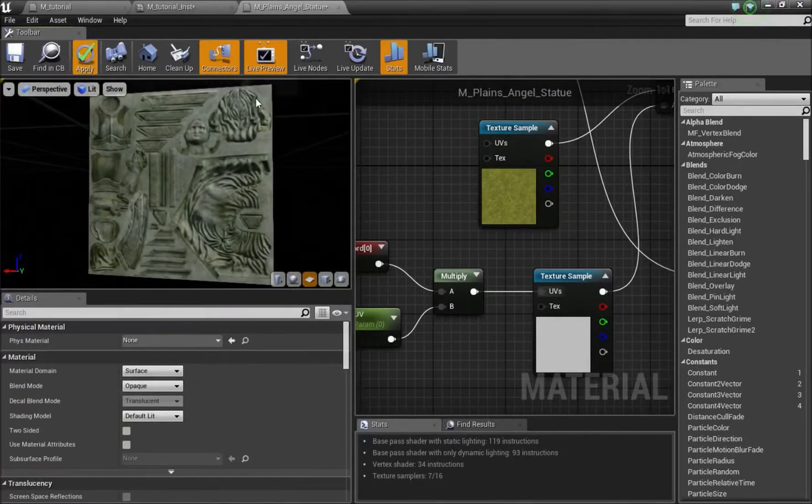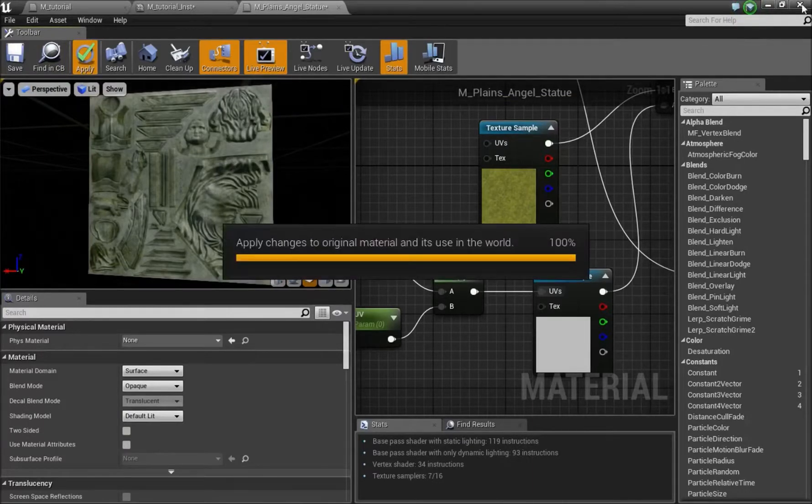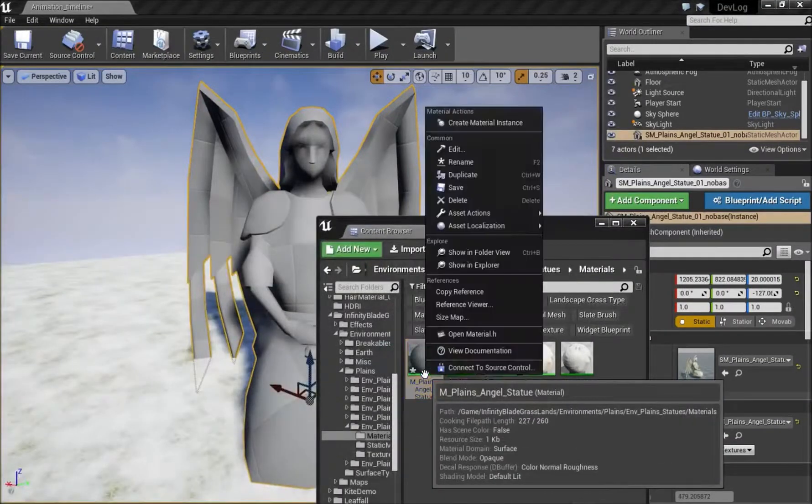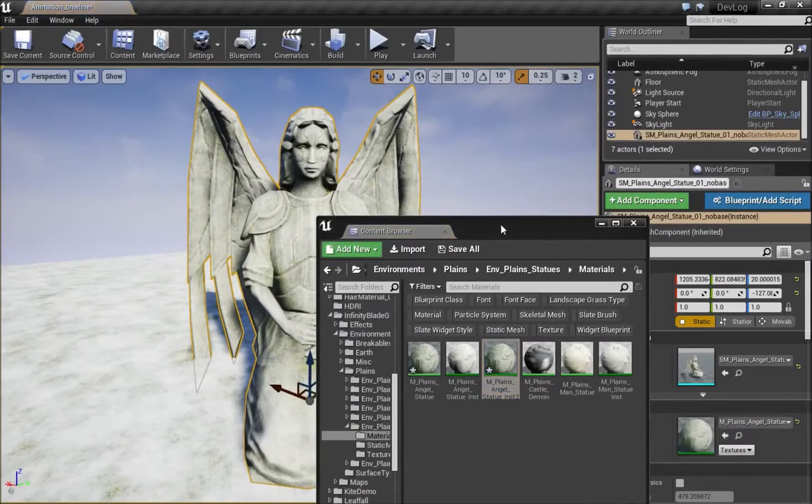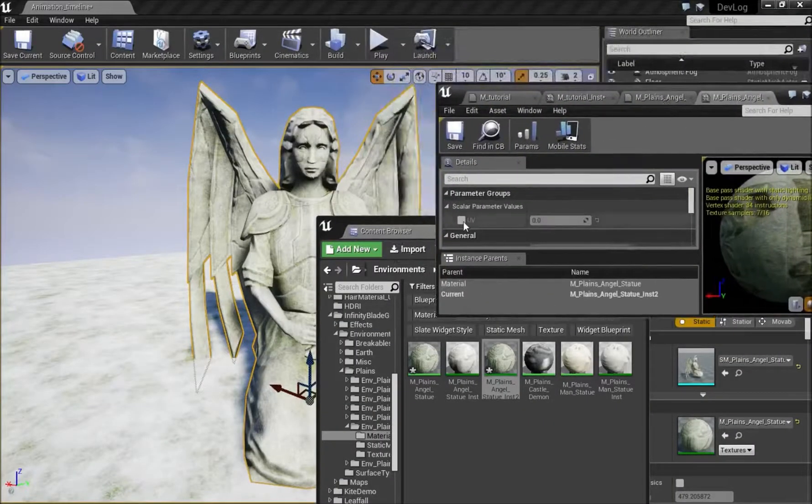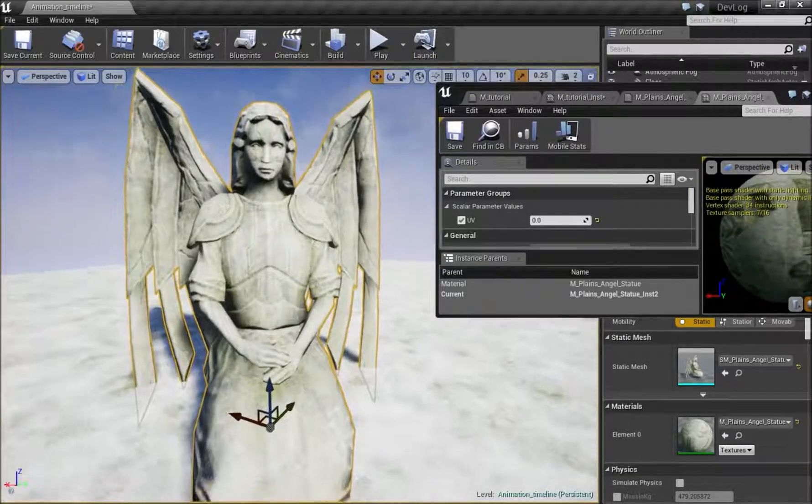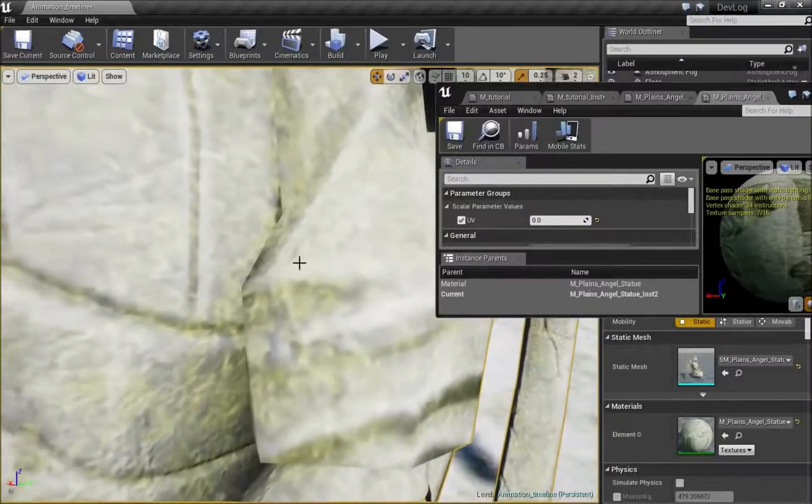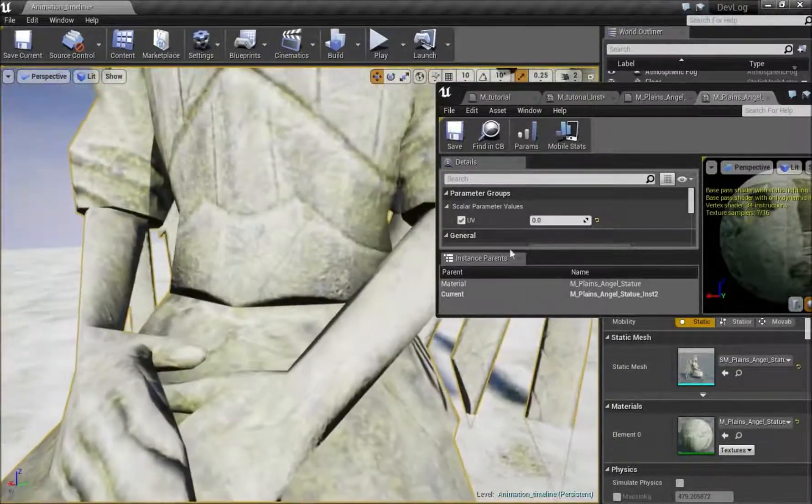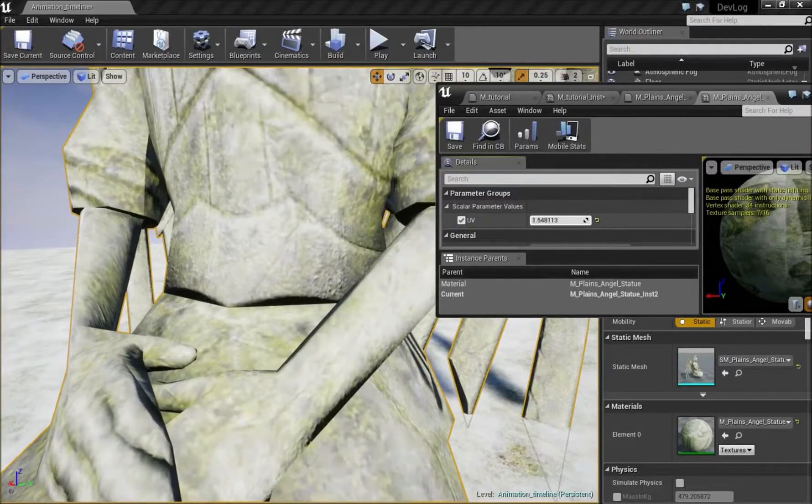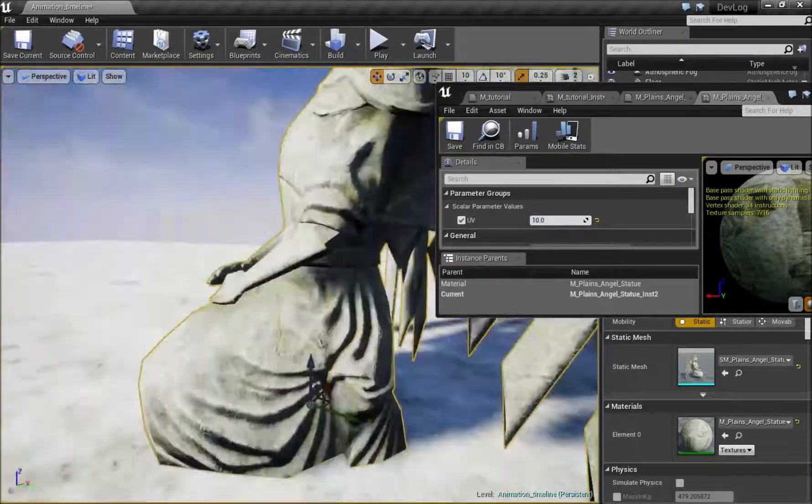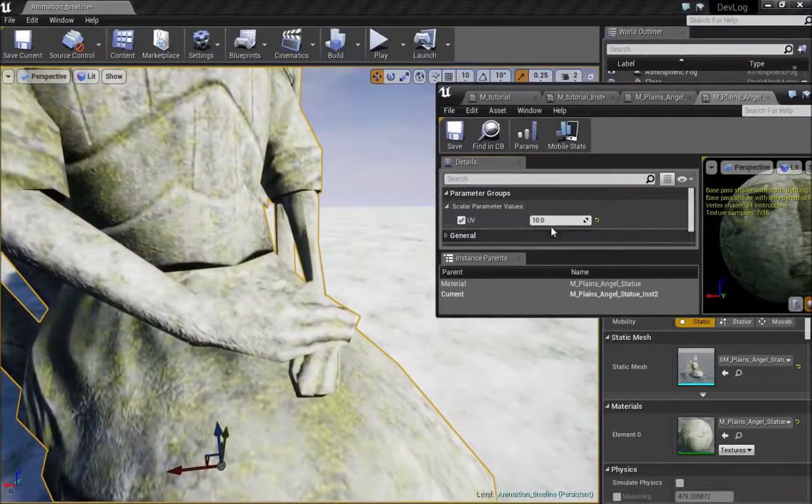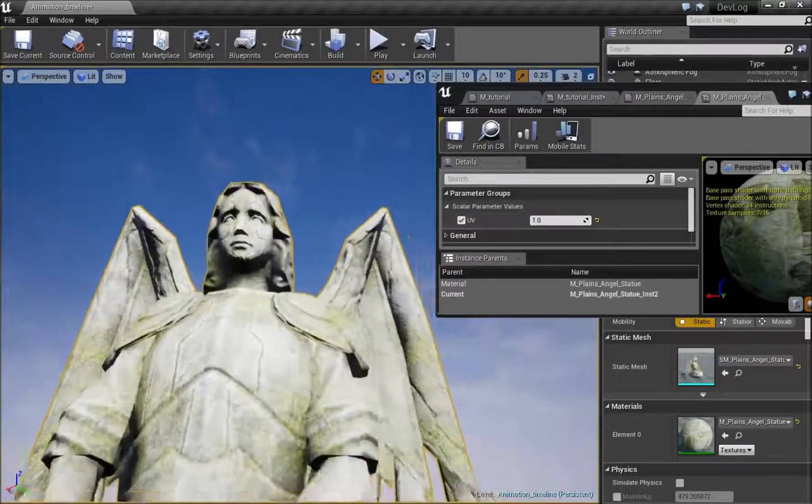We can minimize this. We can right click on the material, create material instance. We can drag this onto the statue and double click to open this. Now if you go close to the texture, to the statue, as you can see the statue has a moss texture along different places. So now we can actually change the UV to adjust how much moss is actually on the statue. For example if I turn this up to 10 you can see there's a lot of different mossy areas around the texture. And then I can turn this up to 1, you can see there's big patches of moss now.